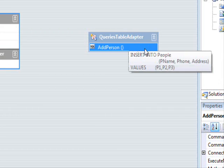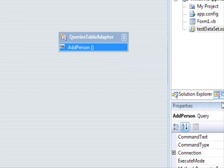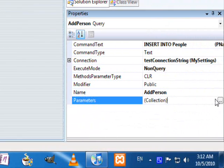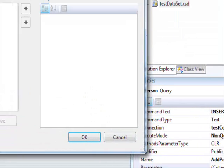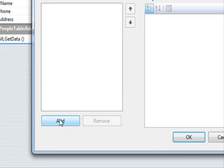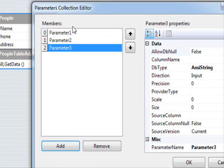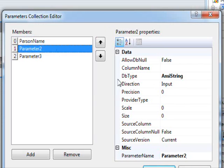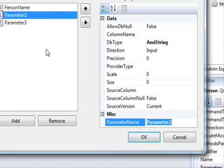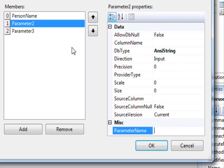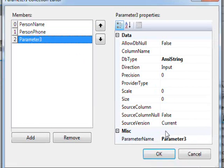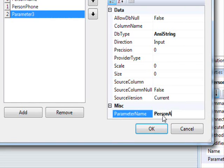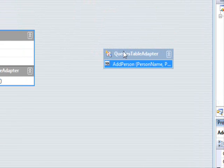Next step is to define the parameters. Right now the function doesn't have any parameters. Come to the parameter section property here and click the ellipse. We have three parameters. The first parameter is the person name. The second parameter is the phone — I am going to call it person phone. And the last one is person address. Press OK.